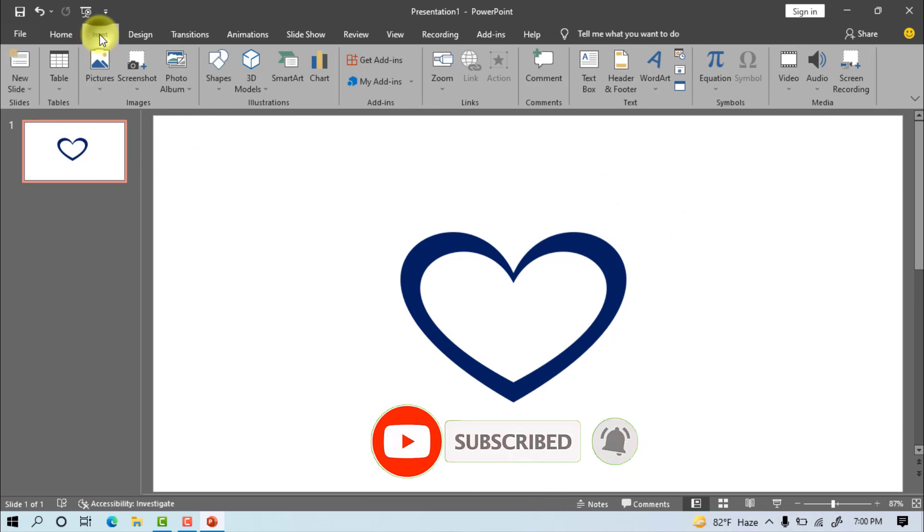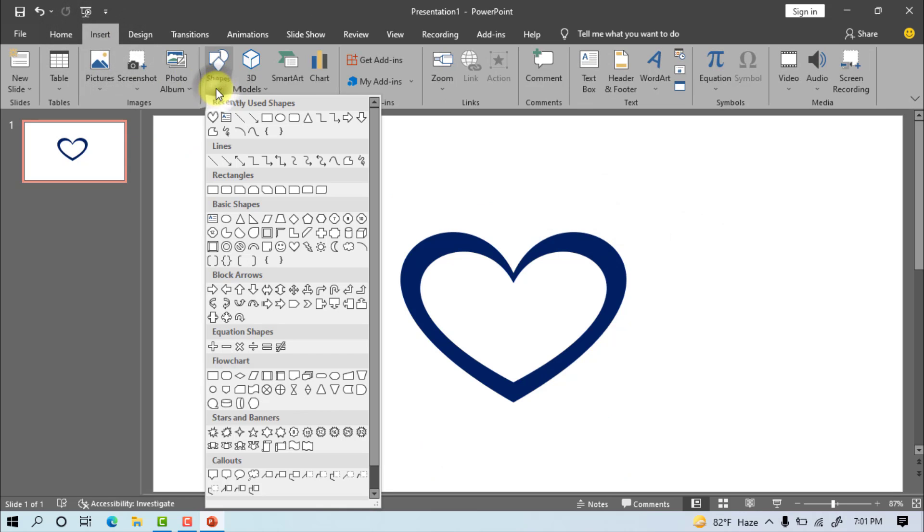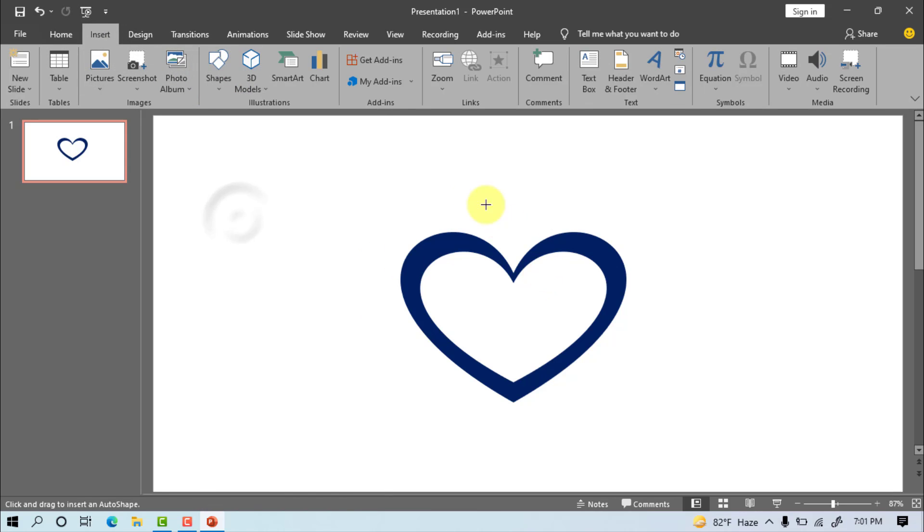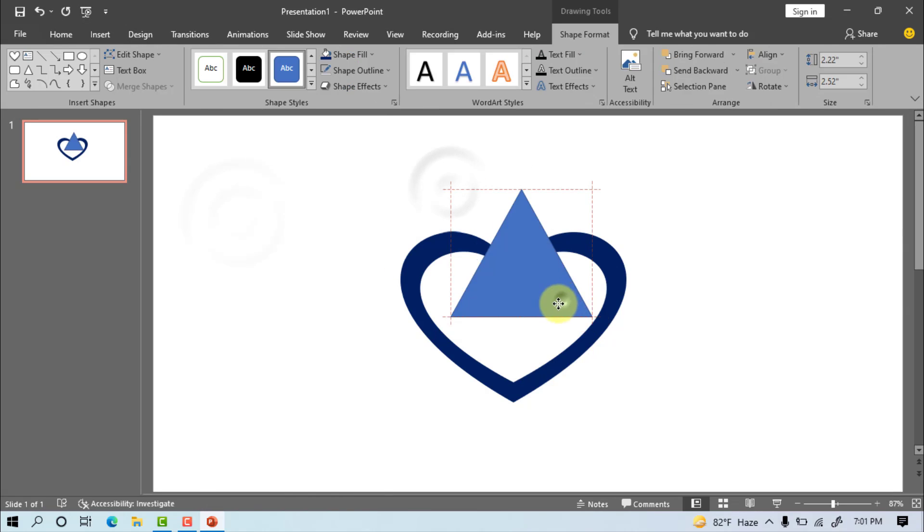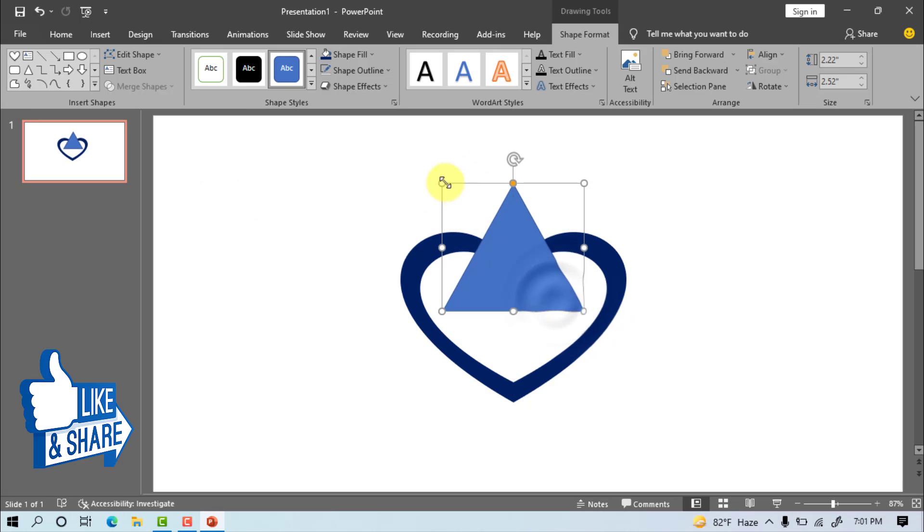Go to insert, shape, select this shape. Draw the shape and set it.